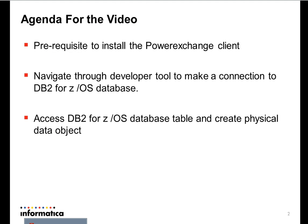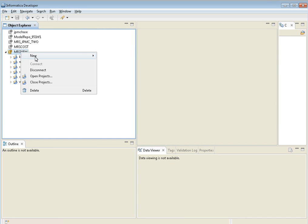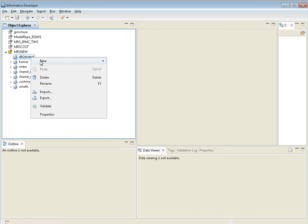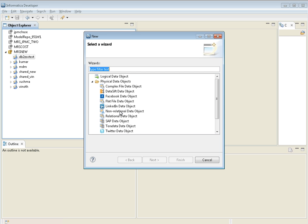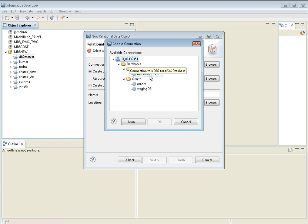Now I'm going to show you from the developer tool how to make a connection to the DB2 for ZOS database, pull up the table, import it, and create it as a physical data object. I'm connected to the model repository service, so I'm going to create a new project called DB2 ZOS test. Then I'm going to go to New, create a data object, and choose relational data object — because even though it's a DB2 ZOS table, we categorize it as a relational data object since we import it using the database connection. I'm going to use the already created connection to the DB2 for ZOS database.